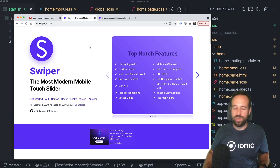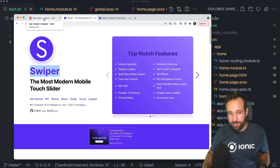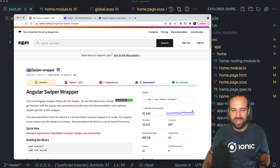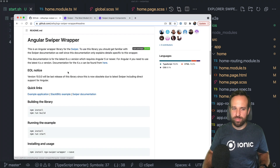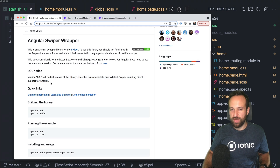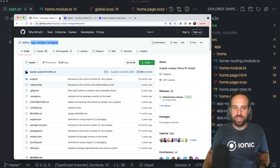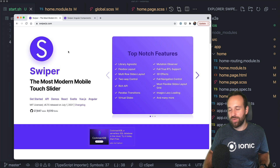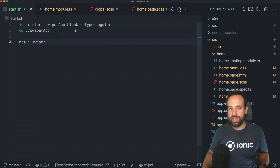If you look up Swiper on Google you'll most likely find the main package, or if you're searching for something Angular-specific you might find the ngx-swiper wrapper. However, that wrapper's last release is obsolete due to the latest Swiper including direct support for Angular. So please, if you're looking for an alternative to ION slides, don't use ngx-swiper anymore — it was last updated years ago.